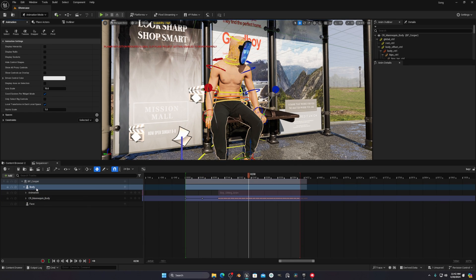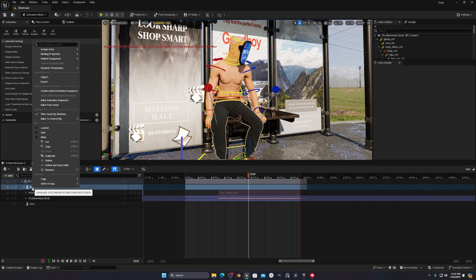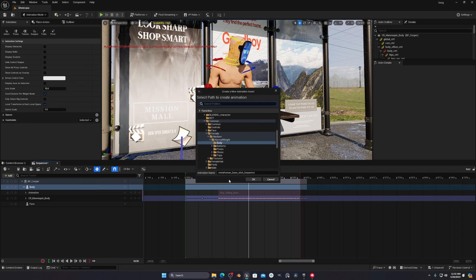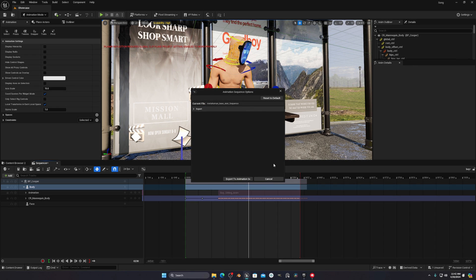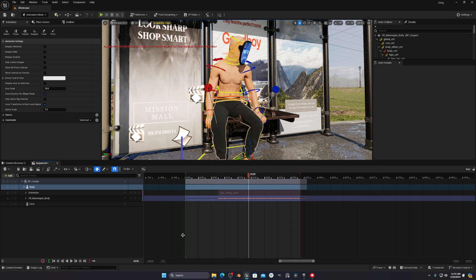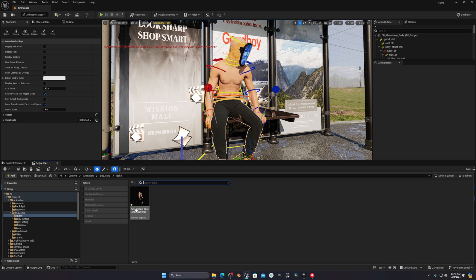Click on 'Bake Animation Sequence,' select your export folder, and you'll see some options. Don't change anything — just click 'Export to Animation Sequence.' If you go to your folder you'll see the body. We also need to add the head and shoes, and if you have pants, add those too.